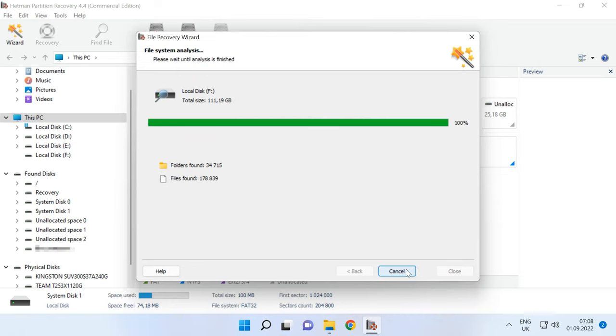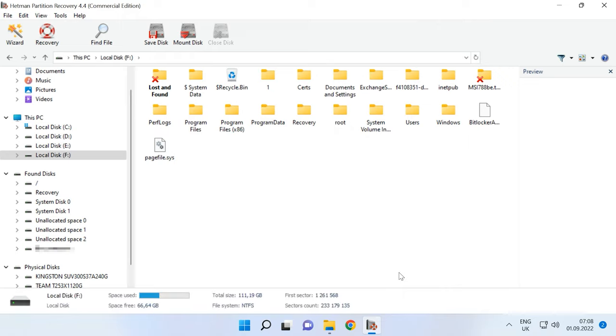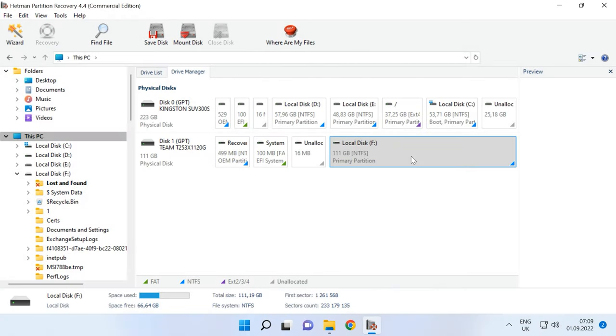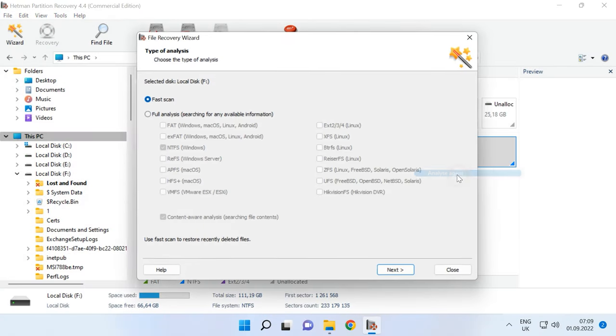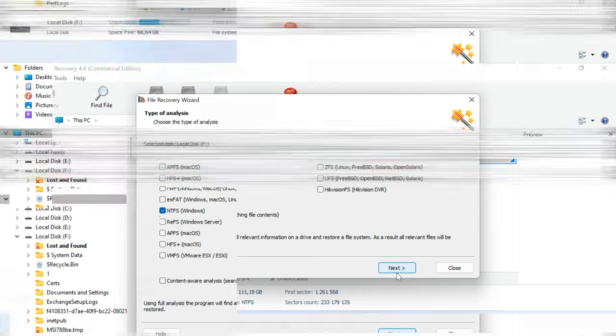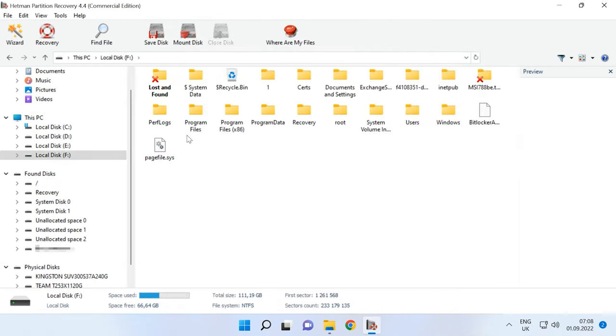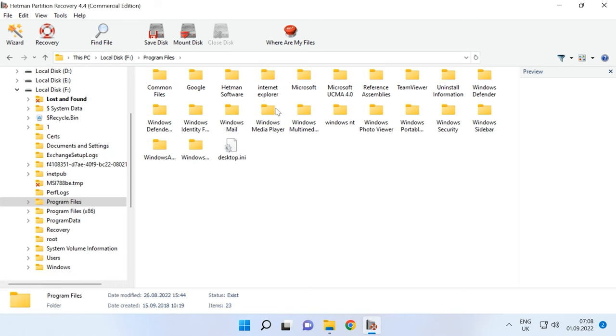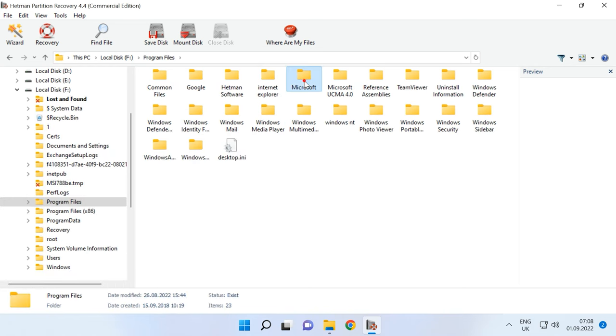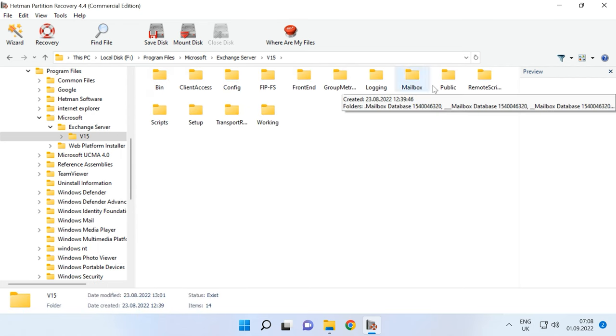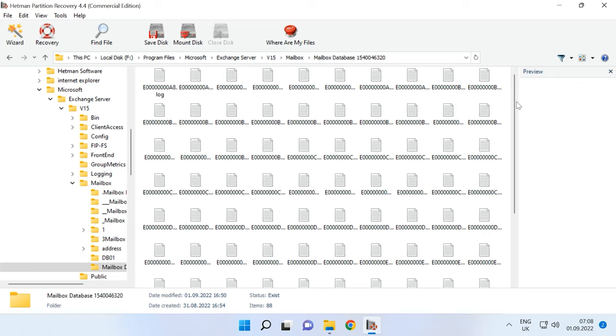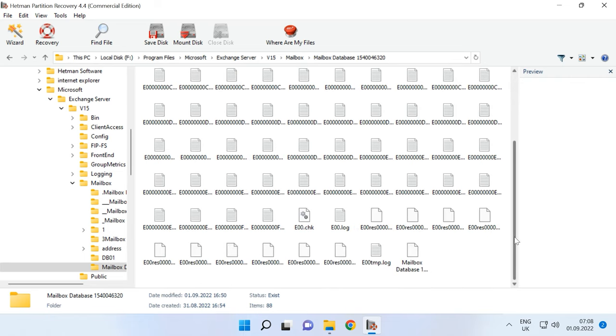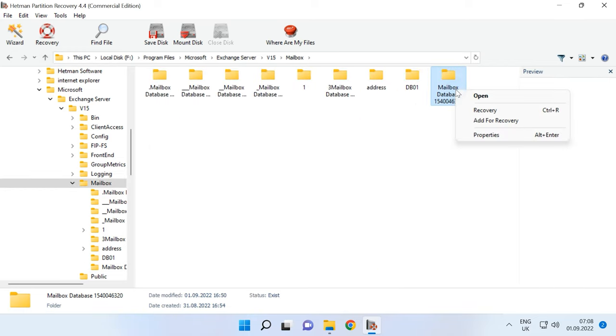If the fast scan can't find the missing files, then go for Full Analysis. Right-click on the disk, Analyze again, Full Analysis. Specify the file system for this disk, then click Next. Go to the folder where the Exchange Server database was stored, select the directory and click Recovery.